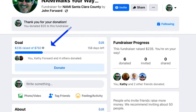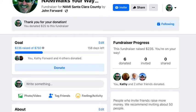There is your goal and you can invite people from there to donate. You are now set up to fundraise on Facebook, so congratulations!